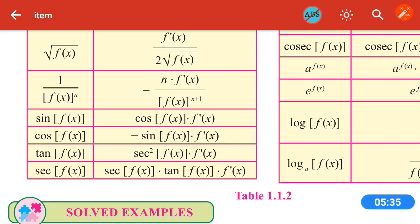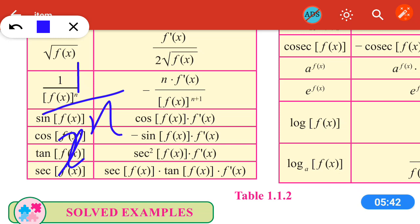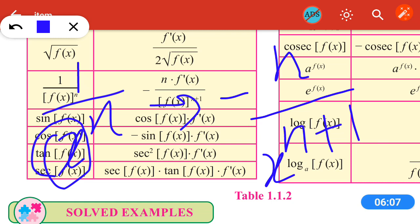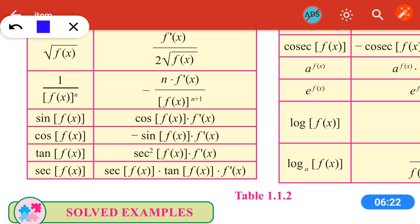Next: 1/[f(x)]^n. We know that the derivative of 1/x^n is −n/x^(n+1). So replacing x with f(x) and applying the chain rule, the derivative of 1/[f(x)]^n is −n · f'(x) / [f(x)]^(n+1).